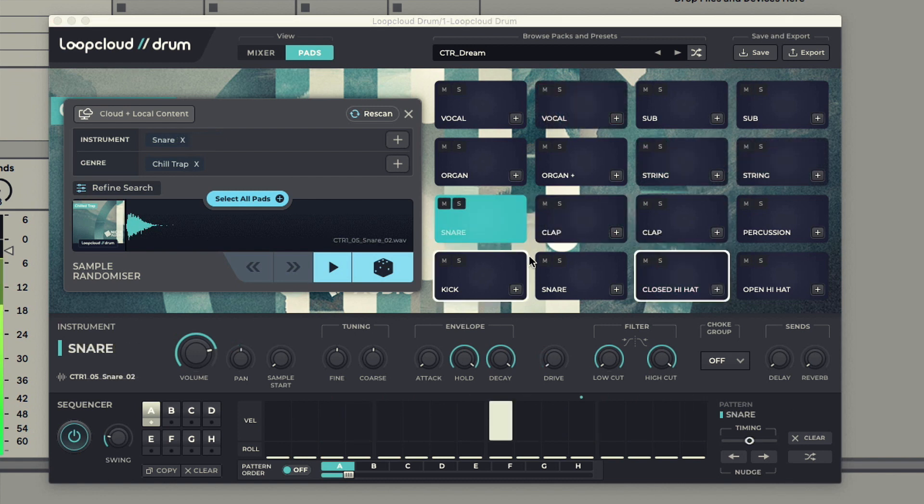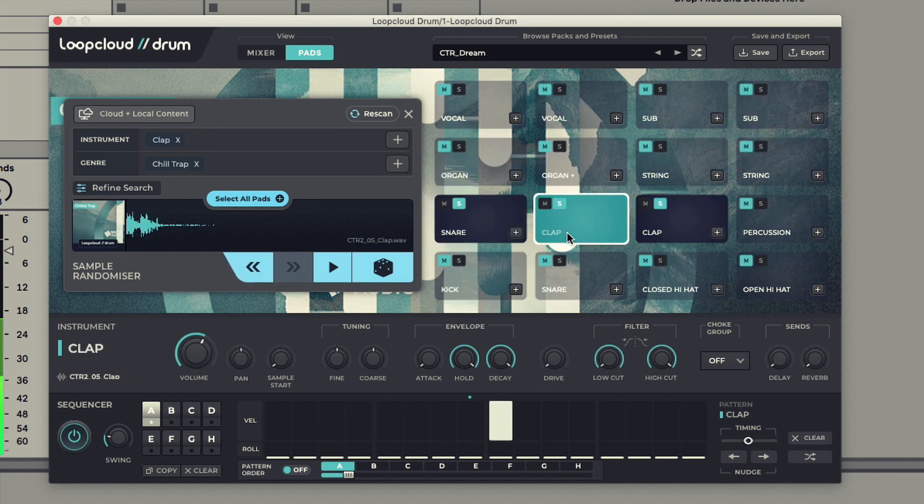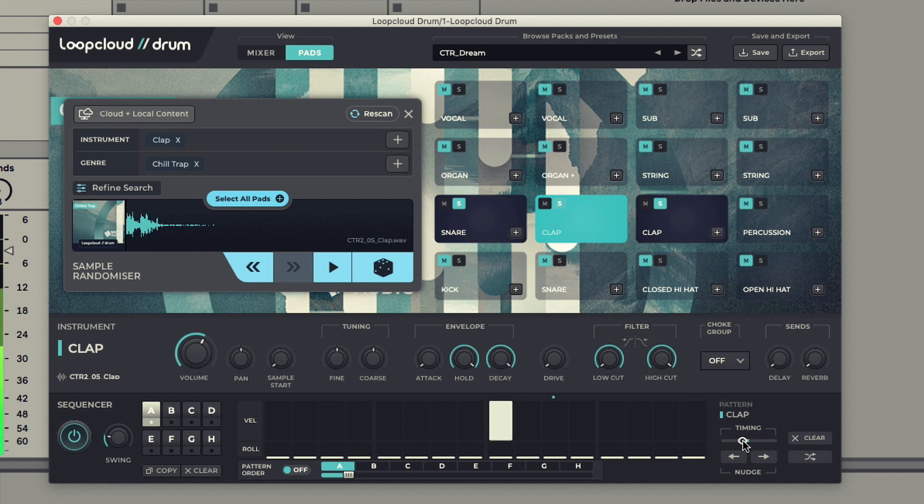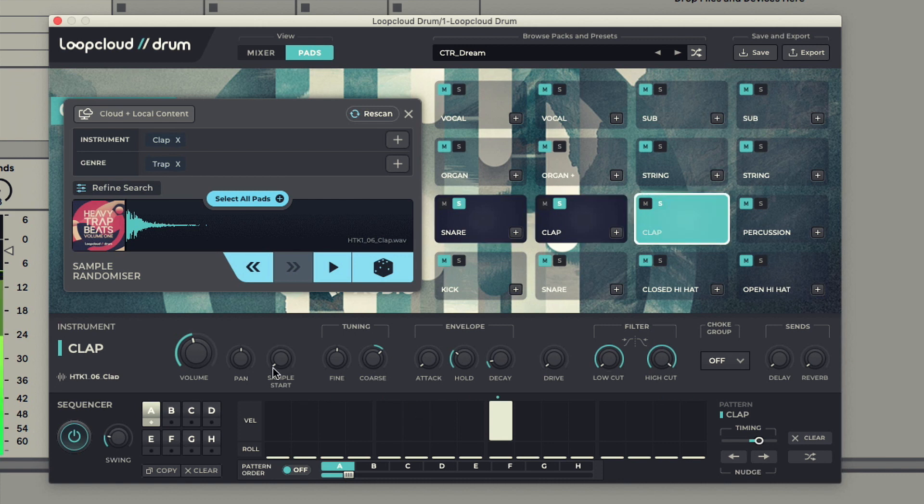Or you could layer up some claps and use timing to spread them out, maybe adding some panning for extra width too.